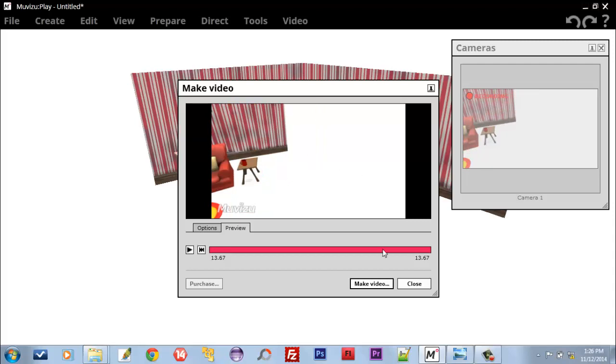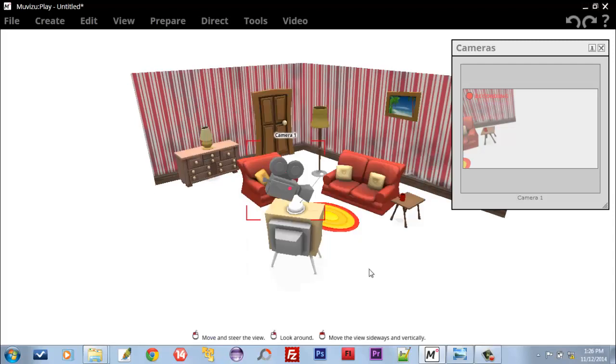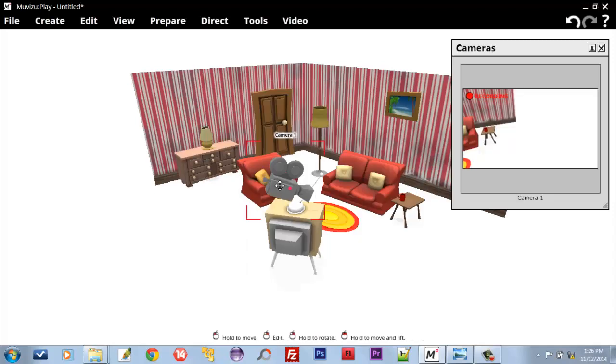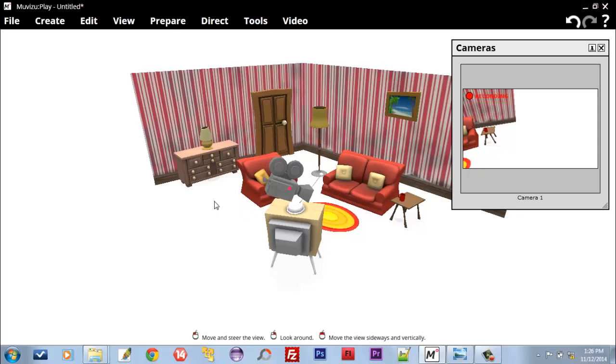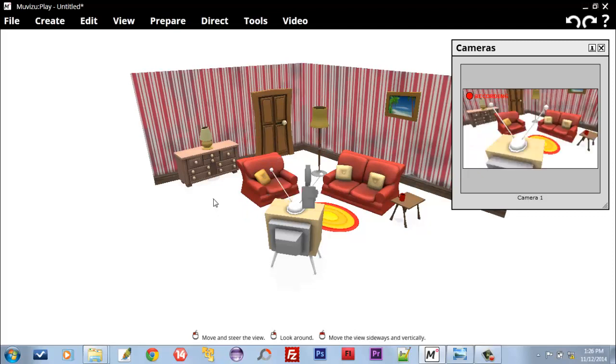This was about using a single camera. I pressed Control Z to return it to its initial position.